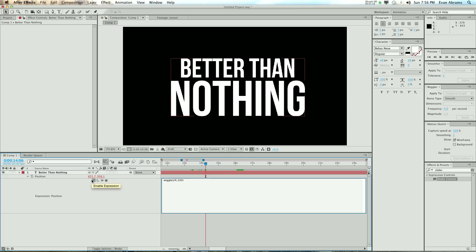meaning there are two values for it to fill, and it's applying wiggle 24, 100 to the first one, and then wiggle 24, 100 to the second one.